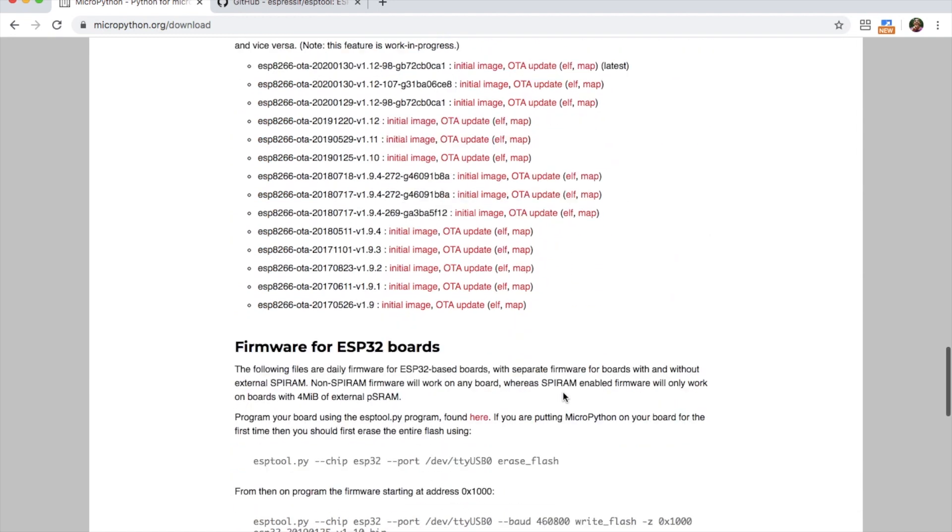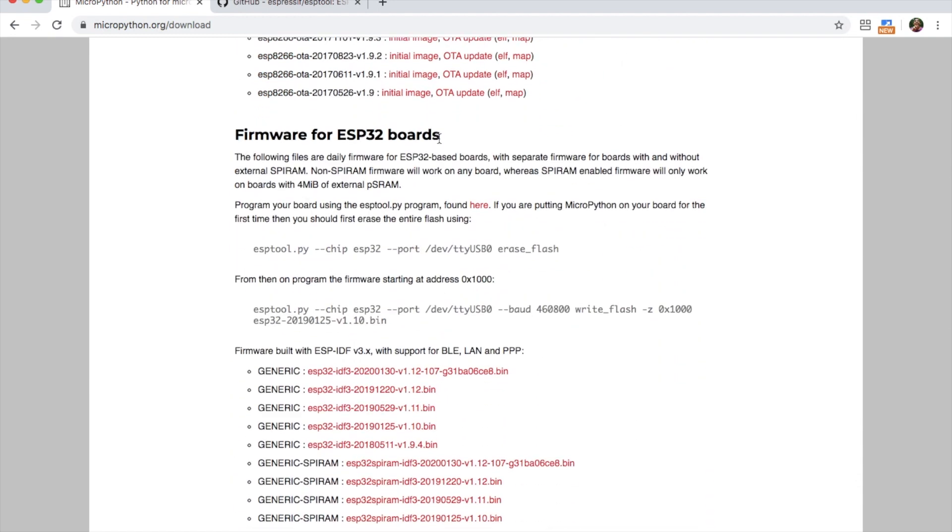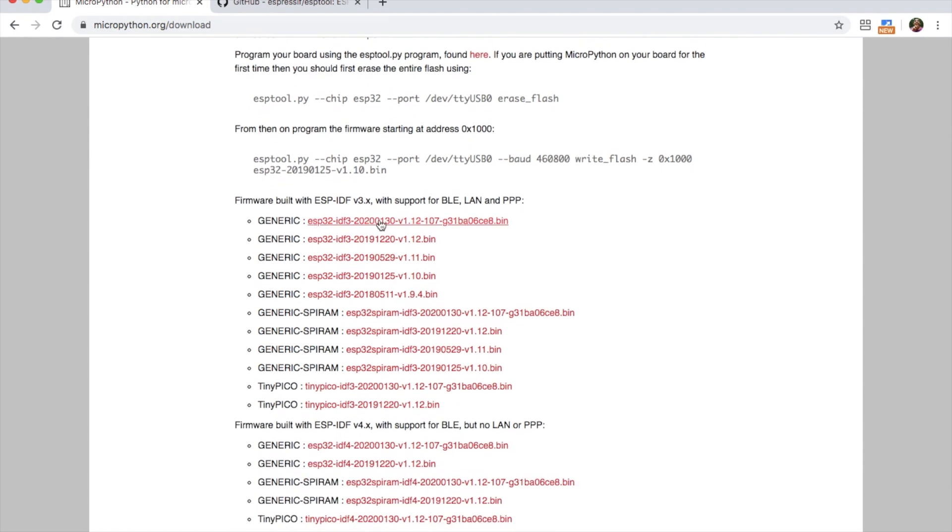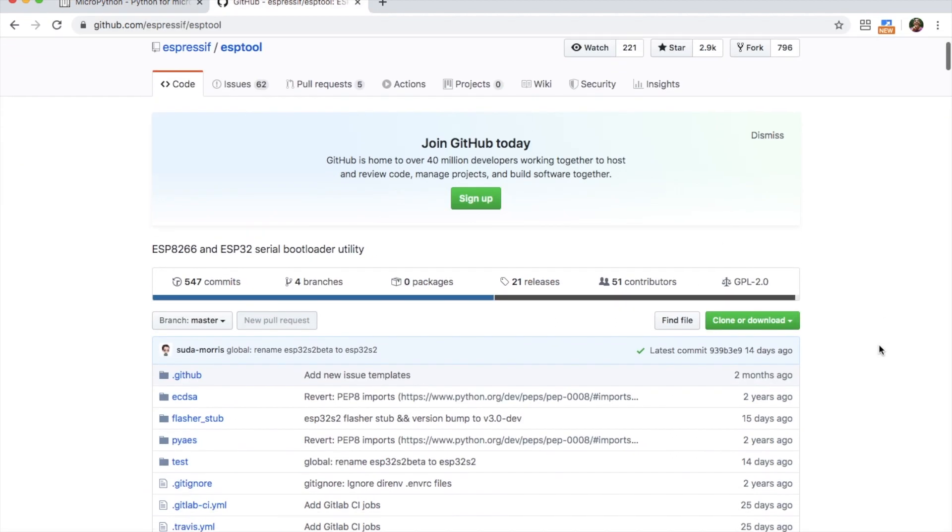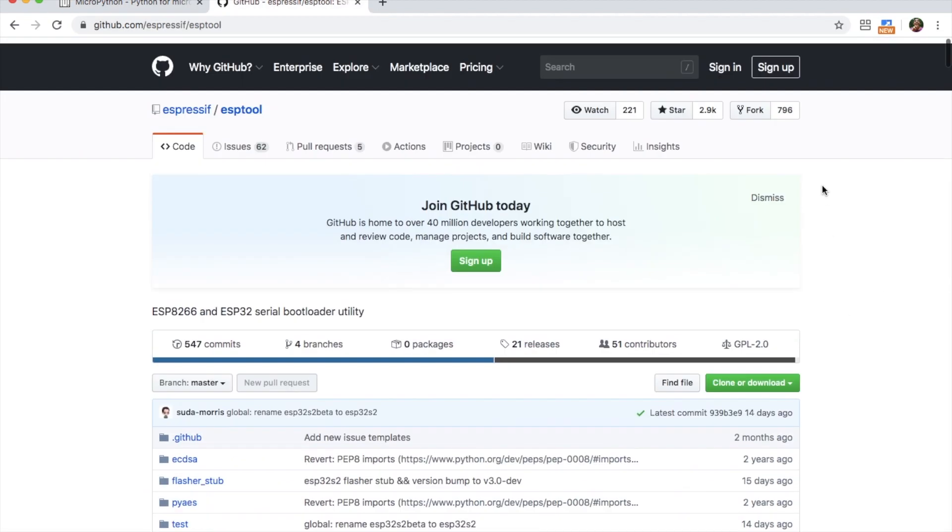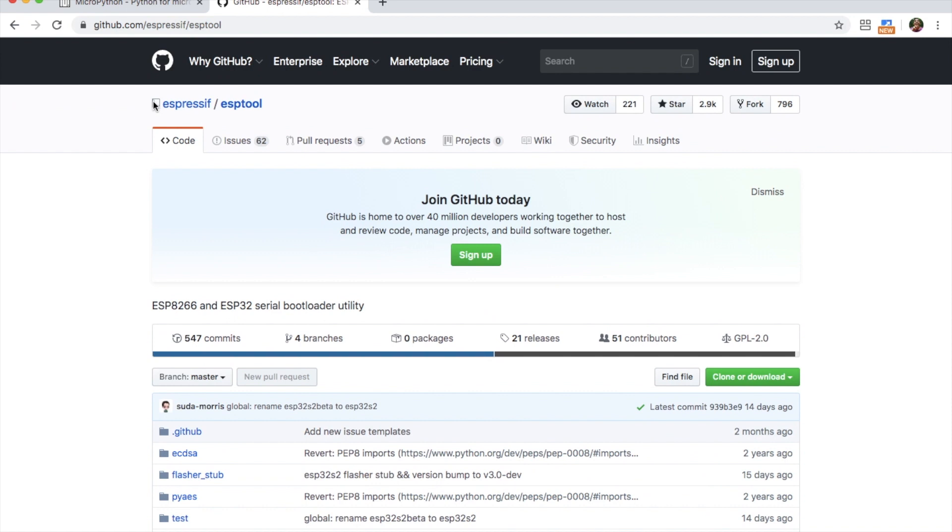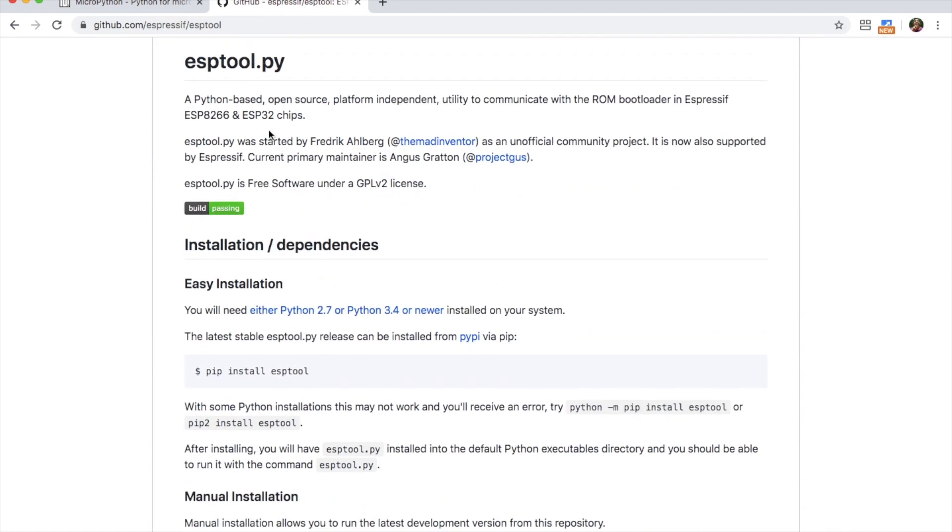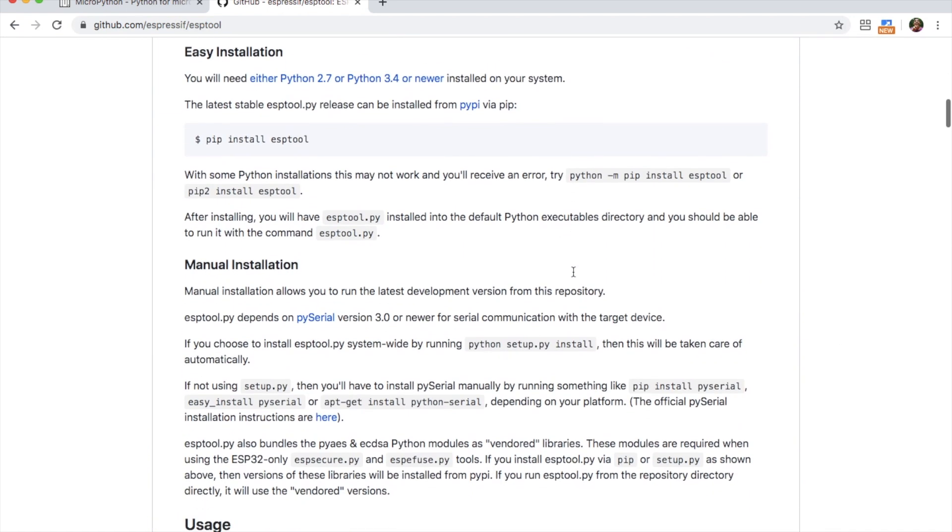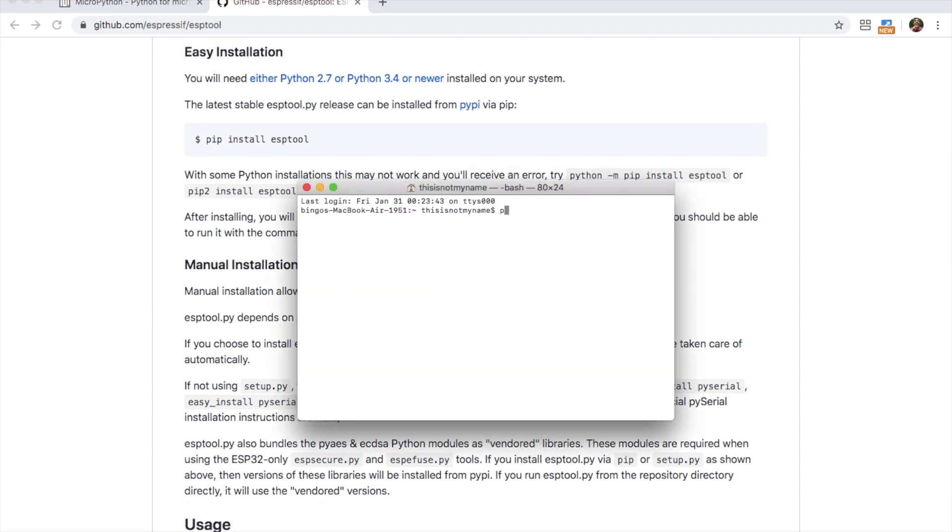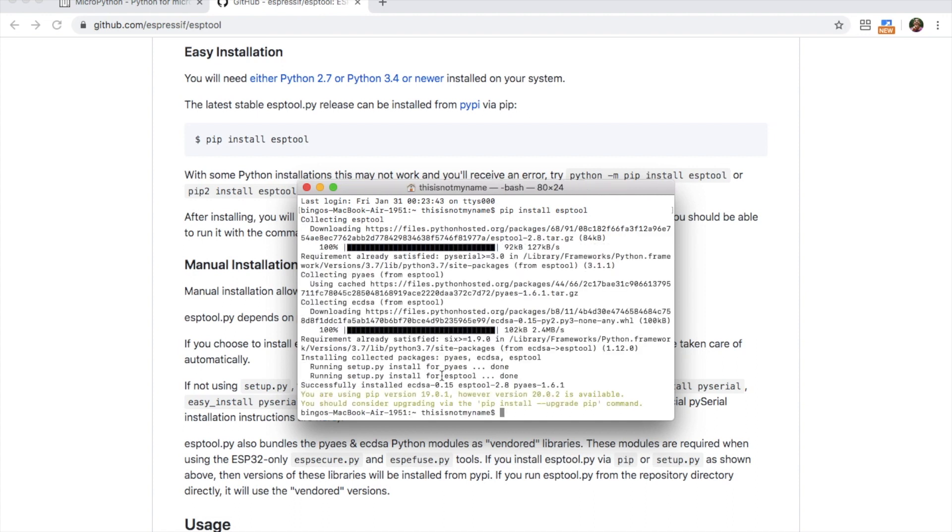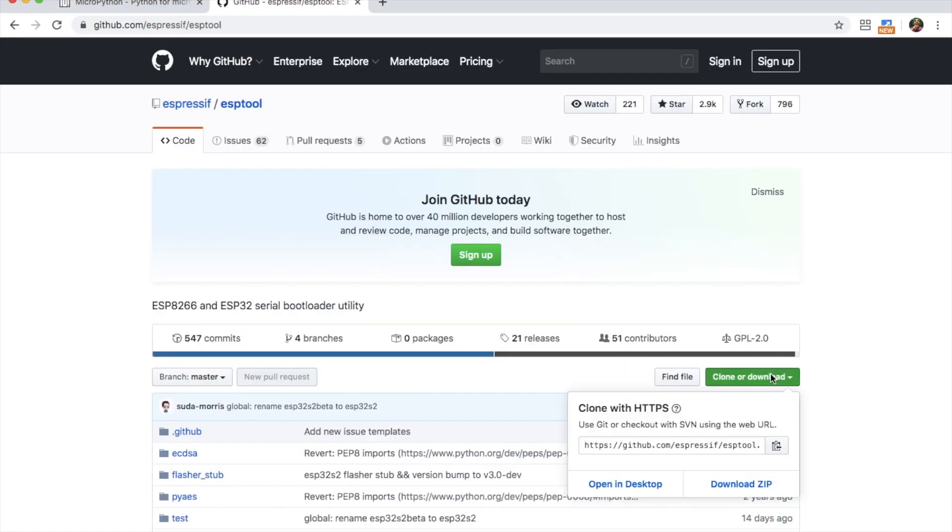First I'll show you how to flash the firmware on Mac. If your system isn't Mac then you can fast forward to the Windows part. Besides the MicroPython firmware, we'll also need Espressif's ESP tool which is a flashing program. It can be installed with pip which should be on your computer if you already have Python installed. So open a terminal, type pip install esp tool and you'll be good to go. If for some reason pip is not on your computer, you can install it with easy install pip.